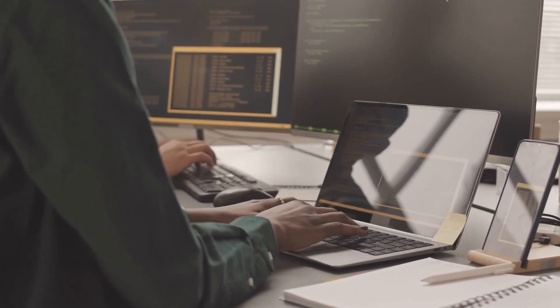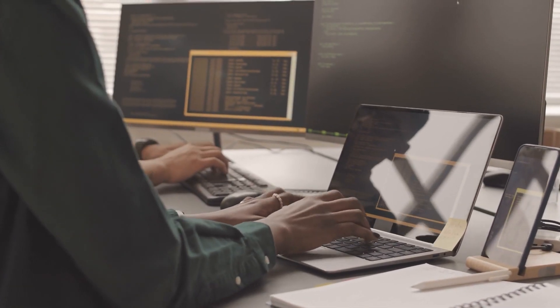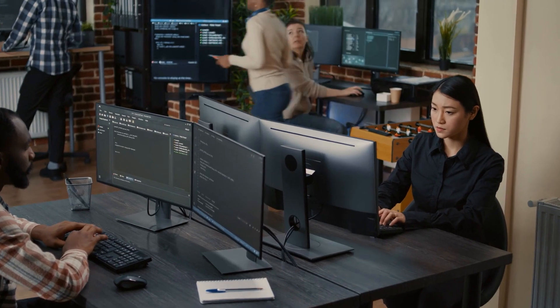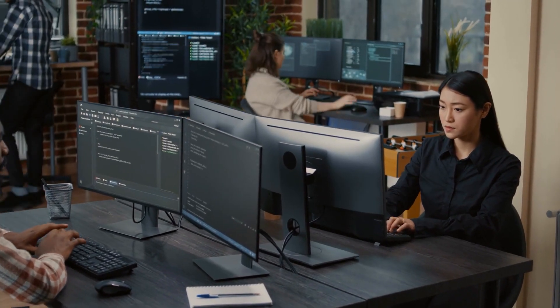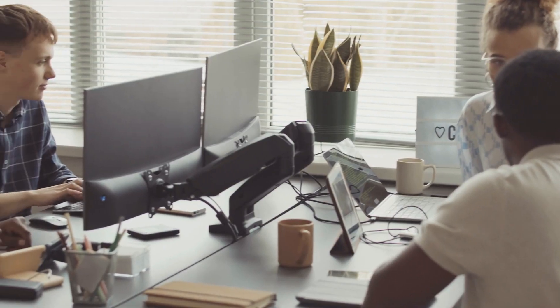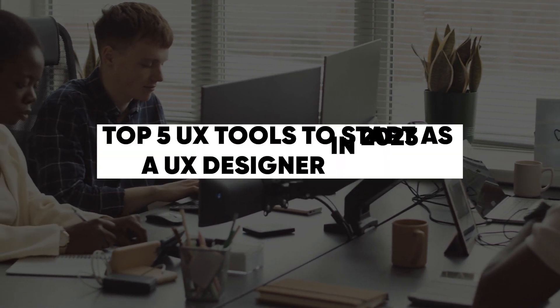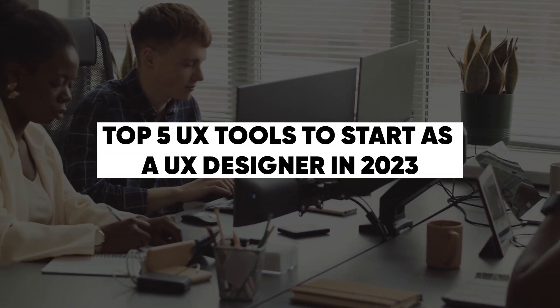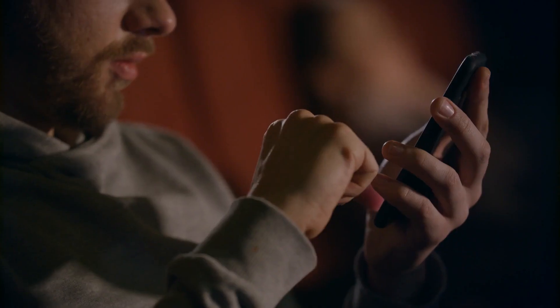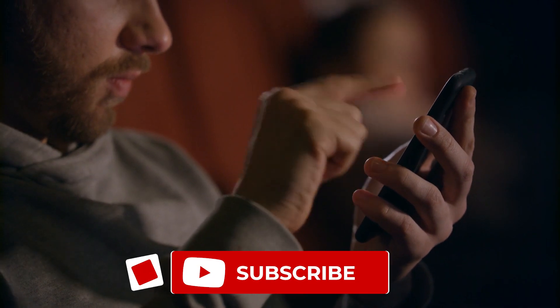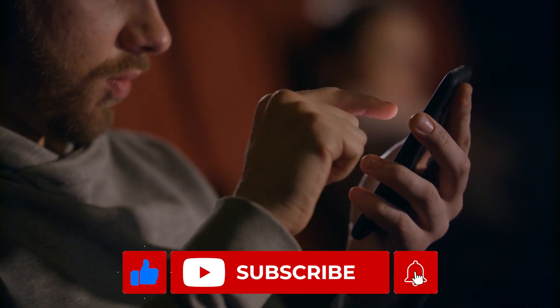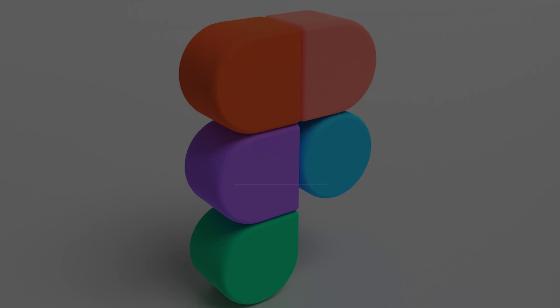UX design tools put the user and their interaction with the content front and center. We're going to take a look at some UX design tools that you may find handy for the design process. In today's video, we'll talk about the top 5 UX tools to start as a UX designer in 2023. Before we get started, don't forget to like this video and subscribe to this channel to get more amazing content.